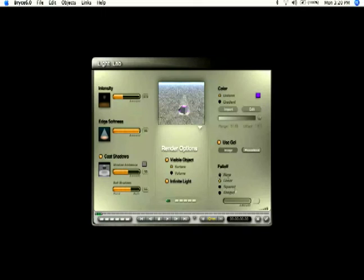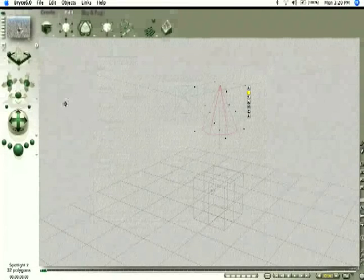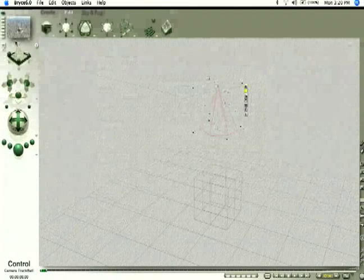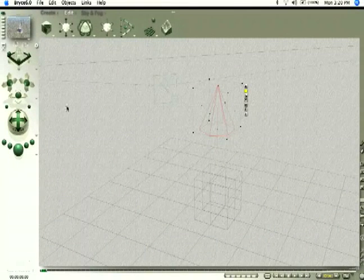And you can also edit your fall off here. But when you're happy with your light you can come over and click the check mark box and you can see it applies all the changes to our light up here in our preview.